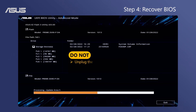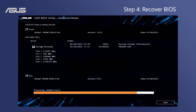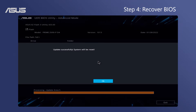Do not unplug the power cord, press the Power and Reset button, remove the USB storage device, or press the Clear CMOS button, in order not to interrupt the BIOS recovery process. The system will auto reboot when the BIOS has successfully been recovered.